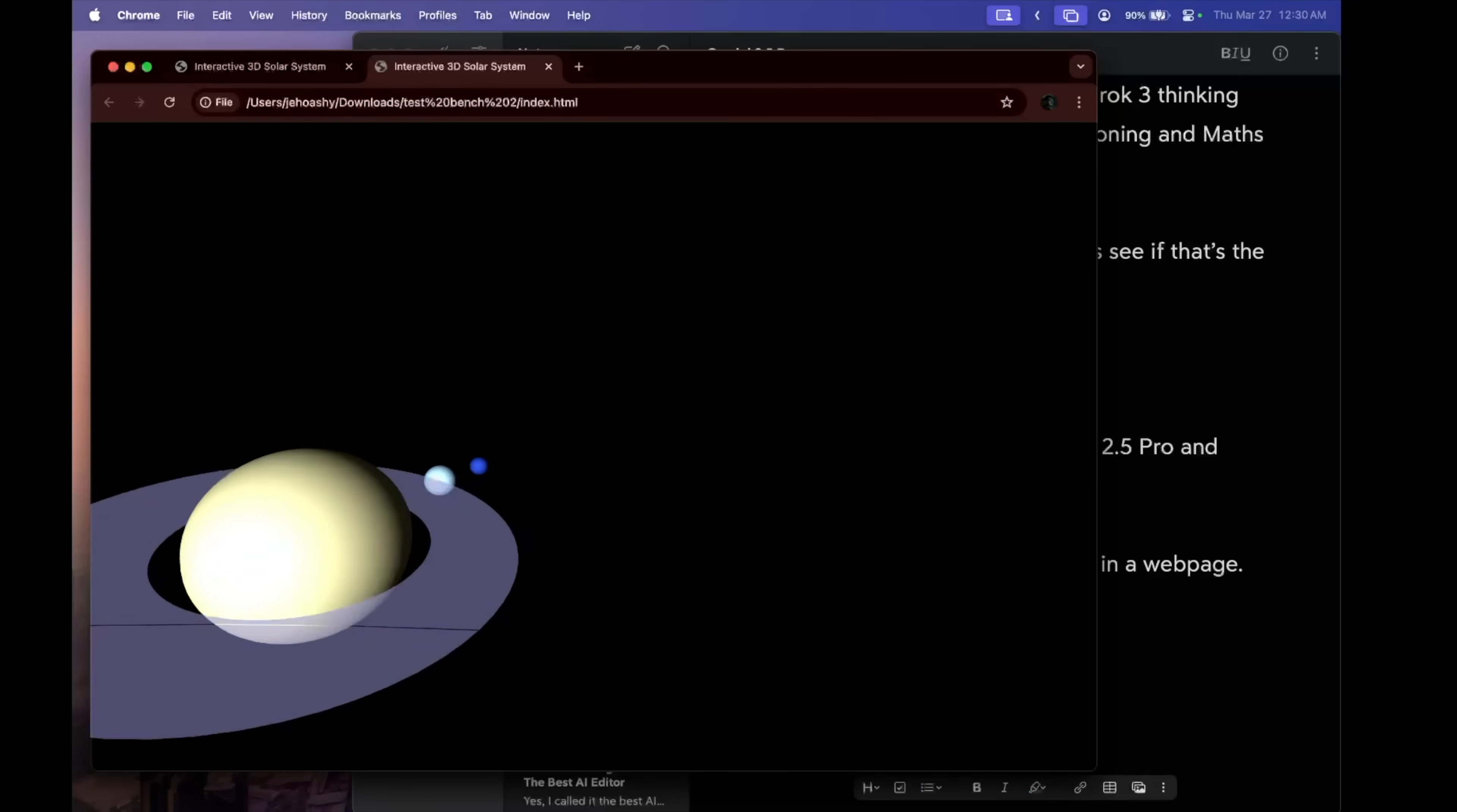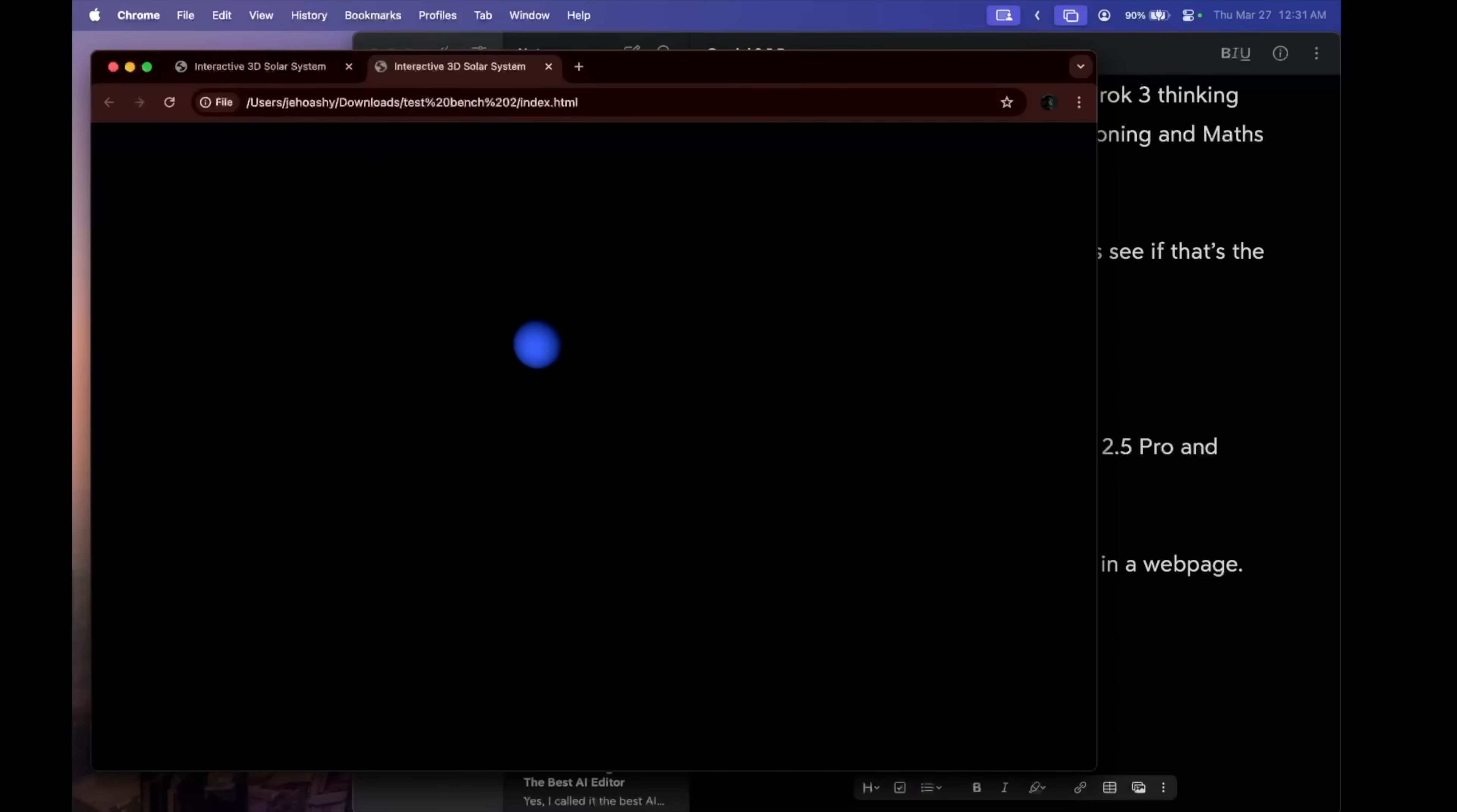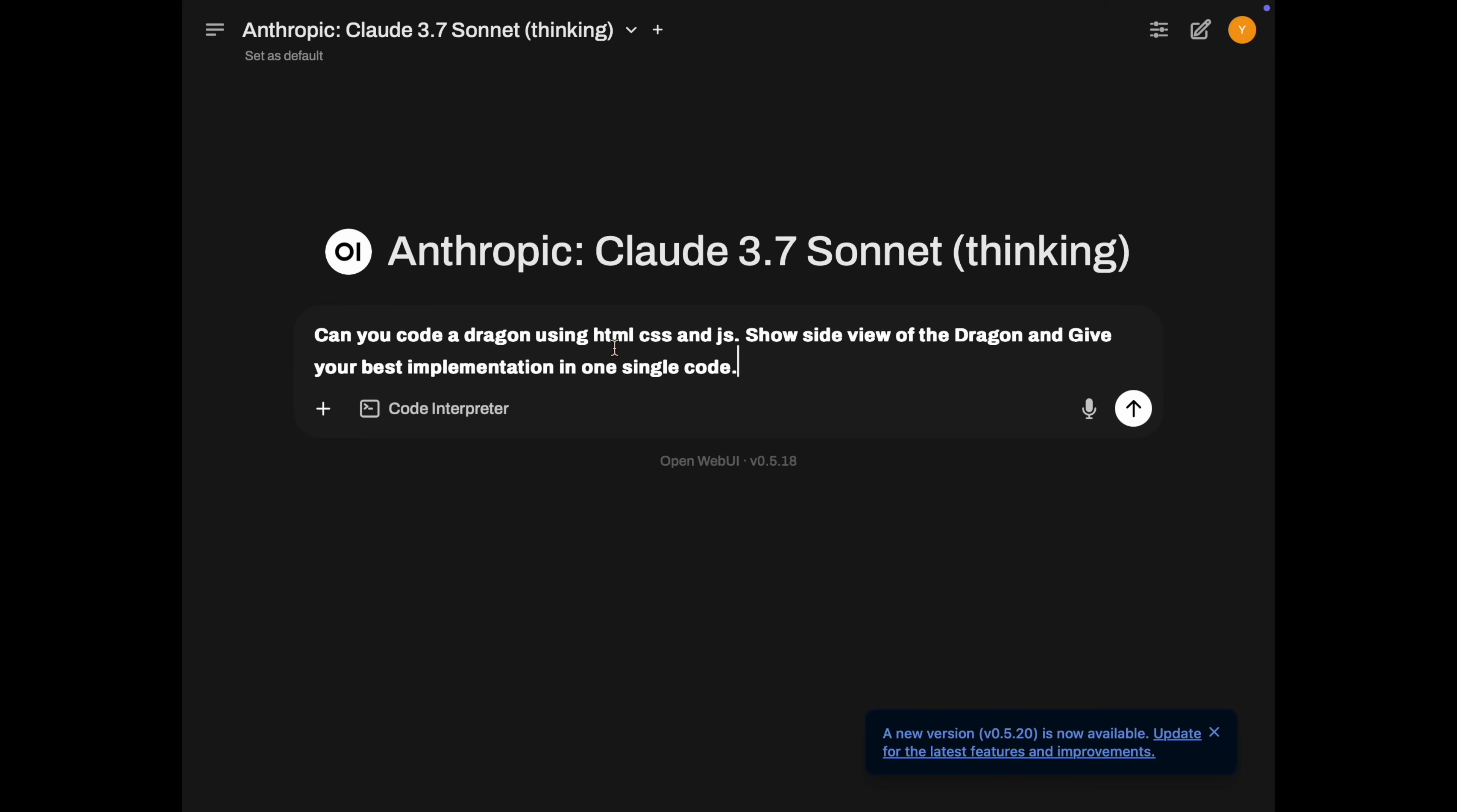That's absolutely awesome. So if we compare the responses, I would say that Gemini was able to give us a better response, which was according to our original prompt of interactive solar system. That's a clear win for Gemini 2.5 Pro. Now let's see, can they draw a dragon in a web page?